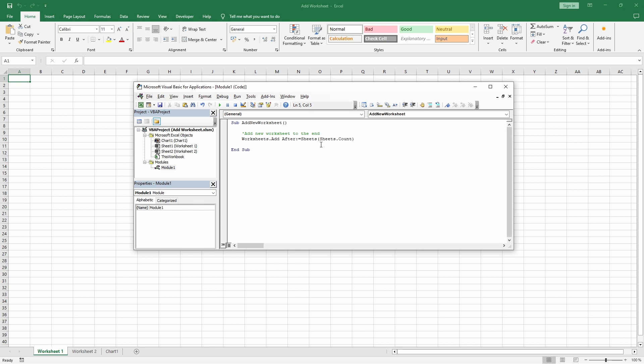Okay. So, now that we have the new worksheet created, we might want to rename it. You can simply add this line of code after the line that adds the worksheet.